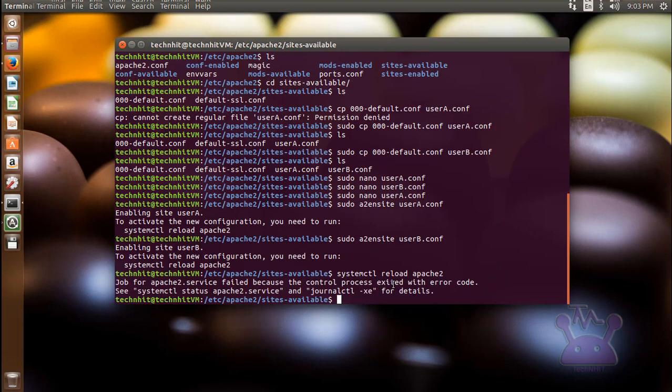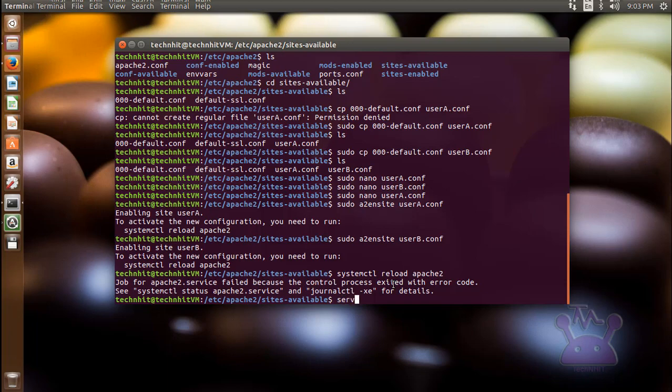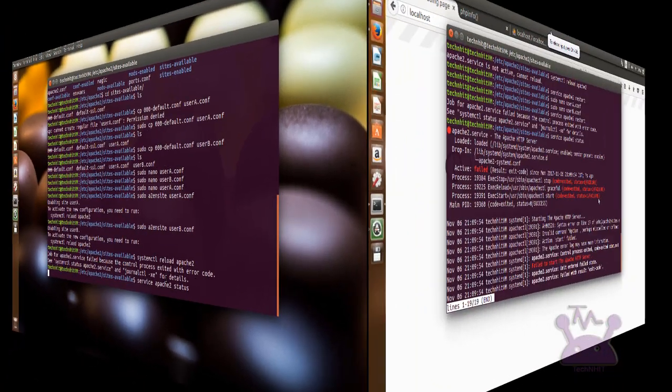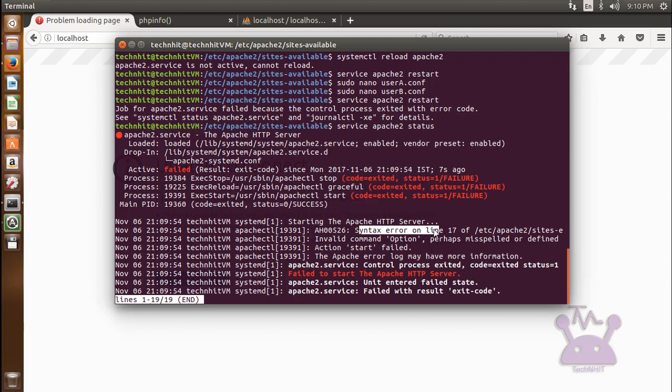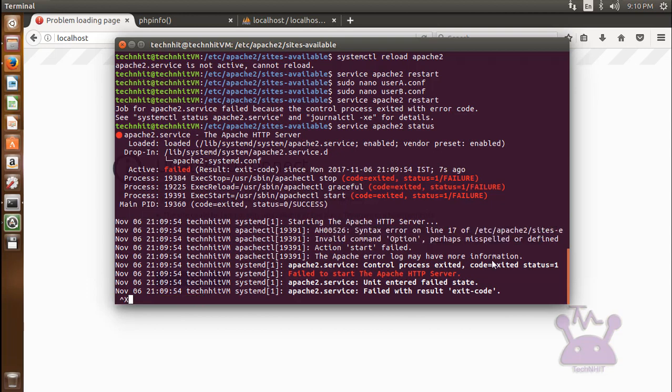Oops, there is something wrong with the syntax. Let's find the error in the log. Yep, there is an error at line 17 in the config file. Let's check.